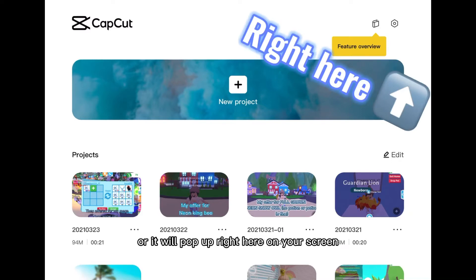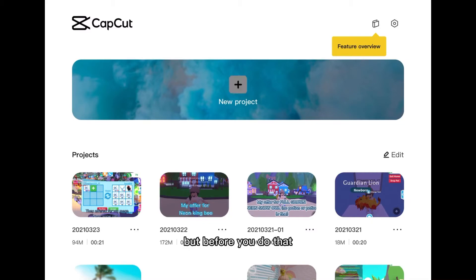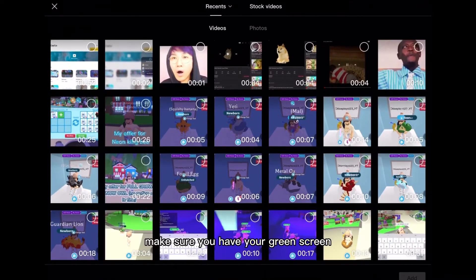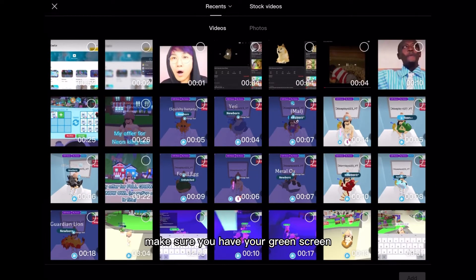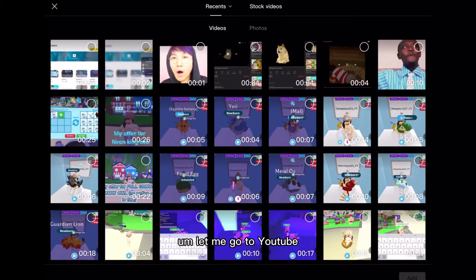Alright so you want to just press new project but before you do that make sure you have your green screen. So let me go over to YouTube and find the green screen.